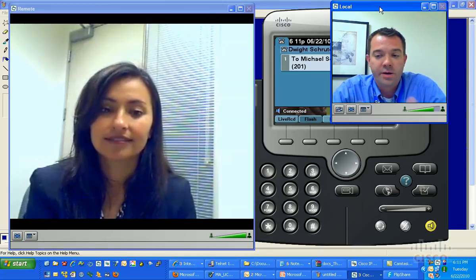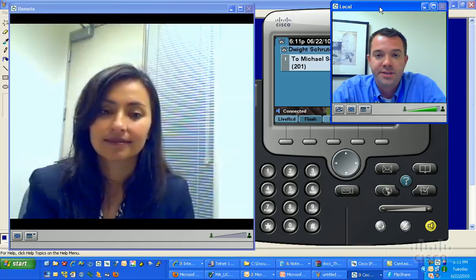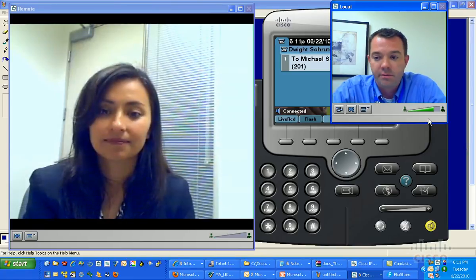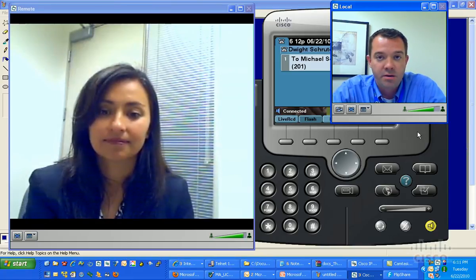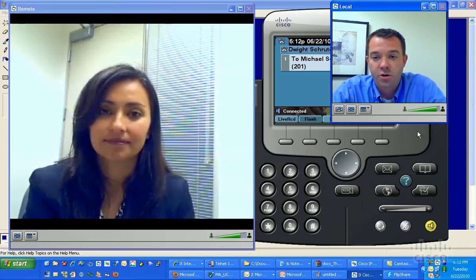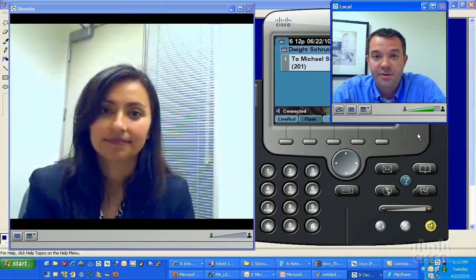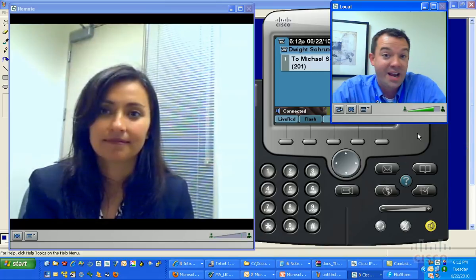So literally, now we are talking endpoint to endpoint. Me via my IP communicator, and Teresa via her 7970 phone.